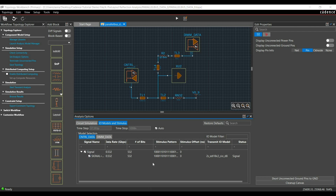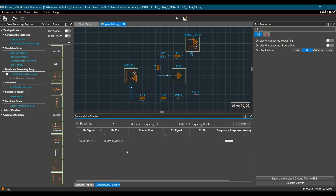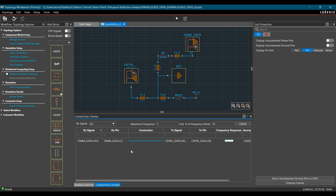After setting all the stimulus parameters, we have to check the connectivity between transmitter and receiver. To do that, click on the Check Connectivity link from the workflow and click the Check button. As you can see, the connection is verified between DIMM data C2 pin and control data D6. Our topology is ready for simulation.